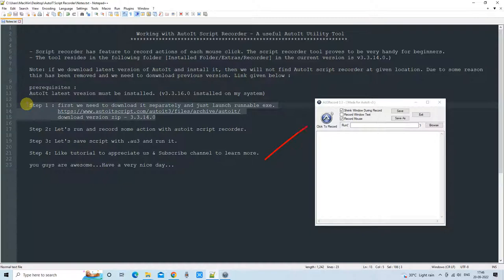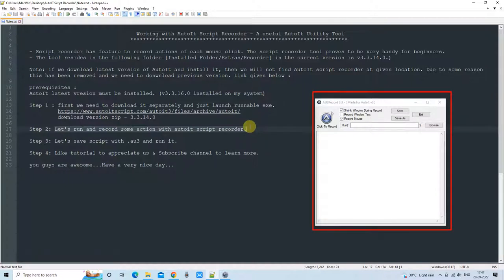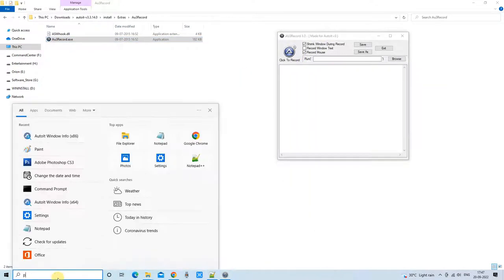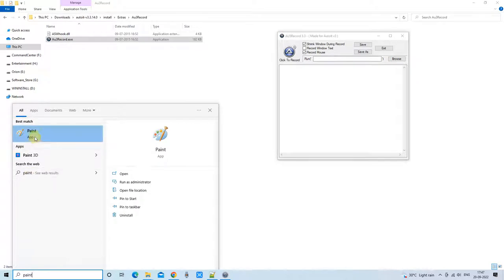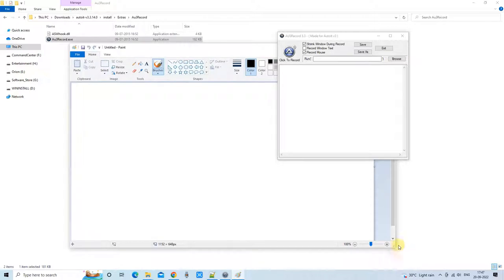We have successfully completed step one. Now we are going to step two, where we will perform some actions and record that activity with the AutoIT script recorder. I will show you a complete demo here — the tool window is open, and I am planning to perform some activity with Paint.